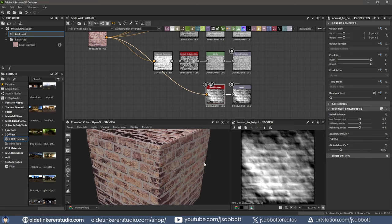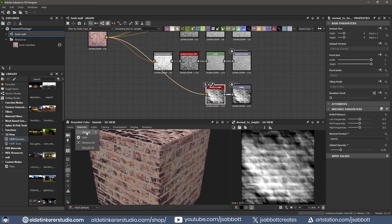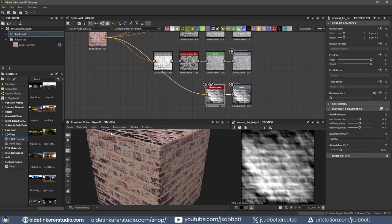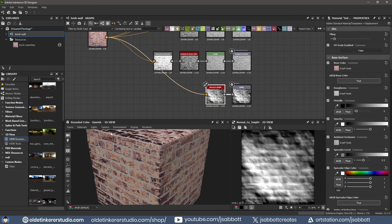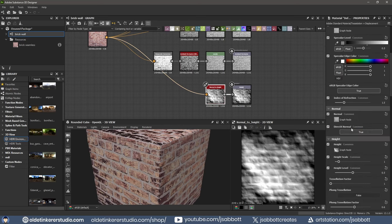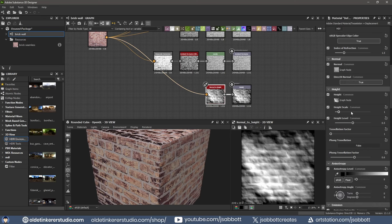The last adjustment you can do is to the Height. In 3D View, under the Materials menu, choose Default and then Edit. You can now change the Height Scale, Height Level, and Tessellation Factor.